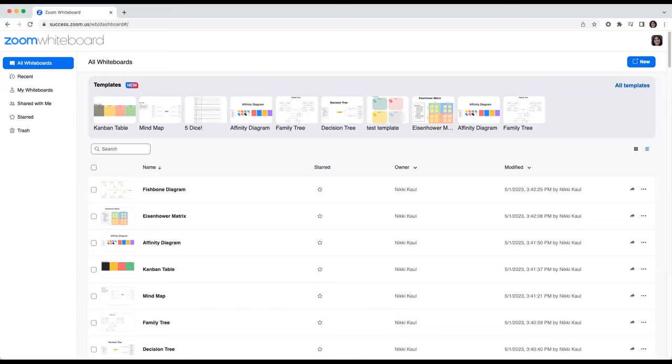To get started with Zoom Whiteboard, you can access it from a number of different places: in a Zoom meeting, in a Zoom room, your Zoom desktop app, Zoom mobile app, as well as a web browser. Zoom Whiteboard is persistent regardless of where you are.